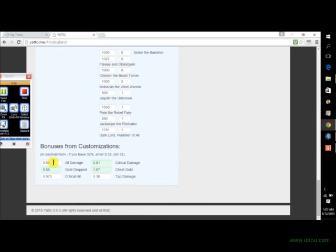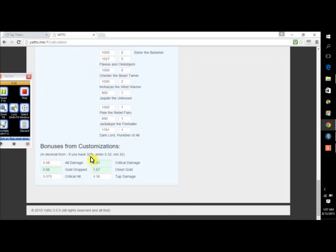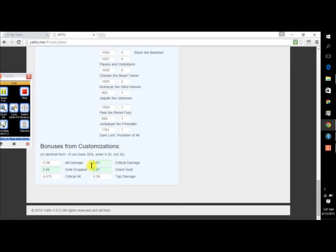Then over here, you put in your customization bonuses. Now this is something that I thought was really interesting, because it's a thing a lot of people don't realize. So you have to put in your numbers in decimal form. So if you have, right, it says, if you have a 32% boost, you have to put it in as 0.32, not 32.